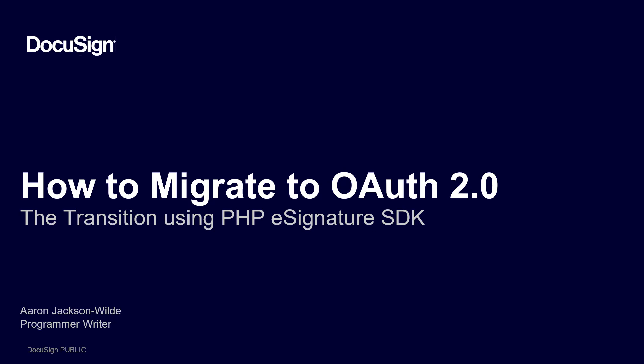This video is a continuation of our multi-part instructional series on how to migrate your application to OAuth 2.0. In this video, I'll walk you through how to tell if you are using non OAuth 2 authentication and how to set up one of the recommended OAuth 2.0 flows, specifically JWT authentication using the DocuSign eSignature PHP SDK.